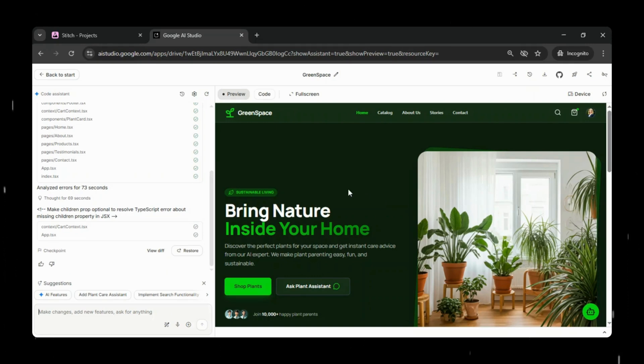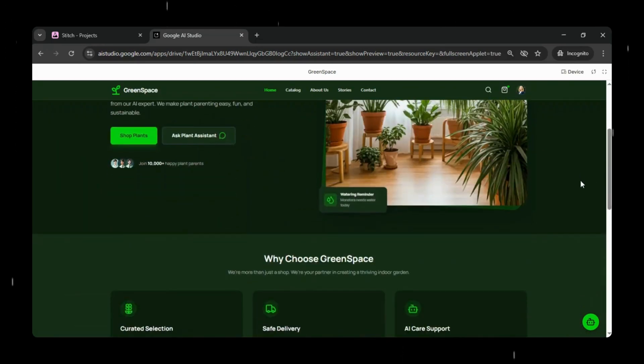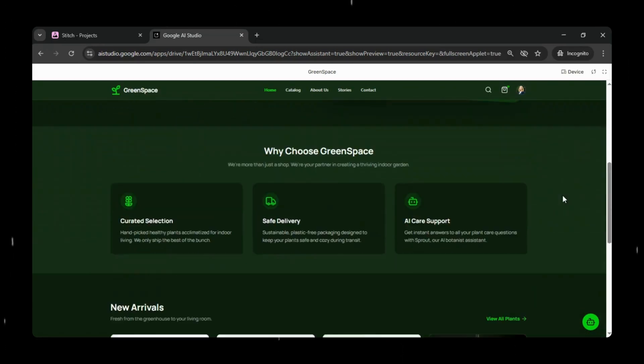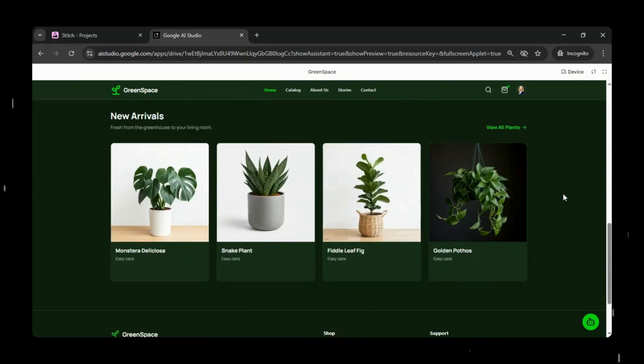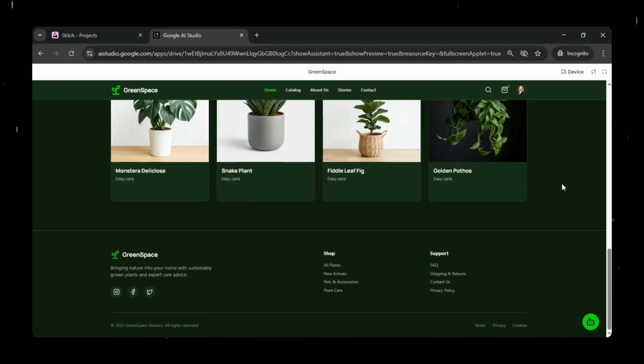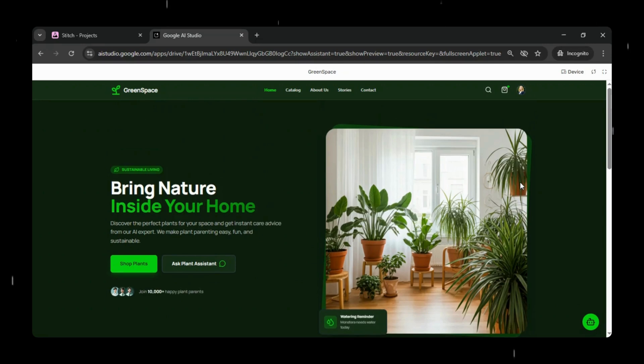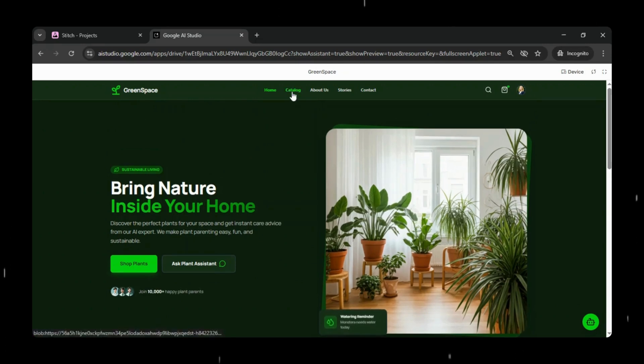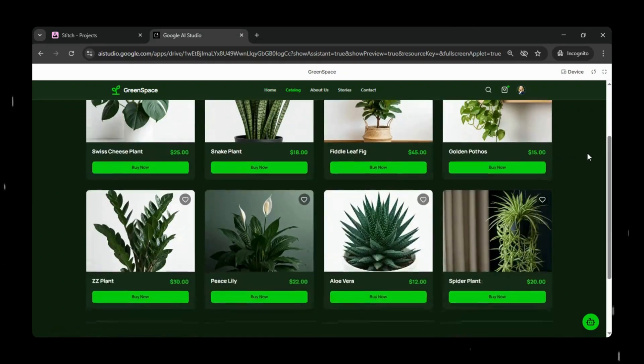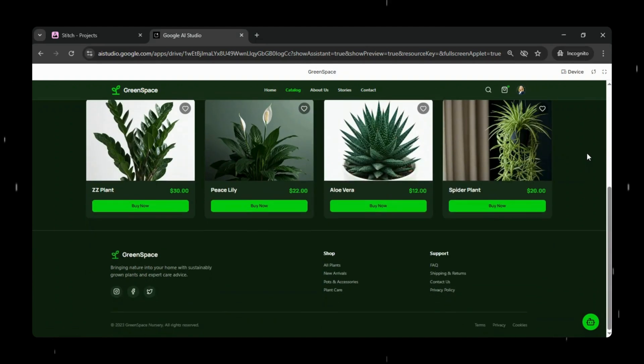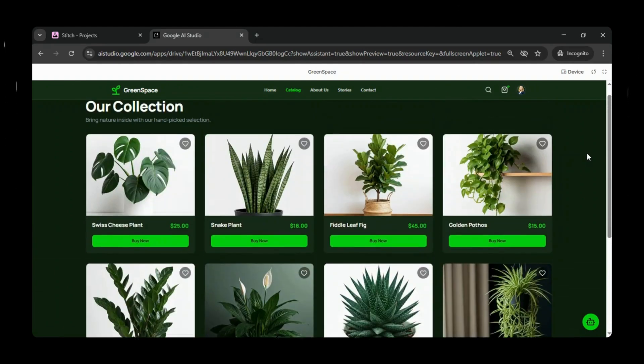And just like that, our first version of the app is ready. You can see how beautifully the app has been created. Let's quickly view it in full screen. We will quickly click on all the sections in our app, and it seems like more or less every section is working and functioning as expected.